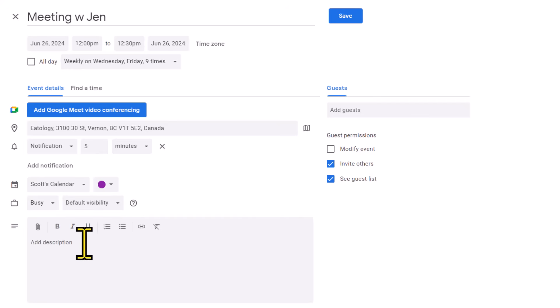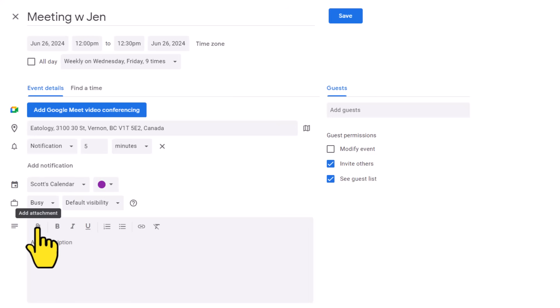And then lastly, on the left-hand side of your screen, you can add a description. You can paste in a link or include a meeting agenda. You can even come up here and add an attachment if you like.